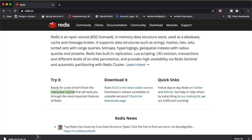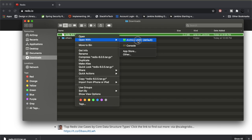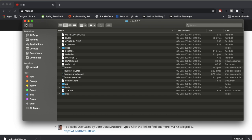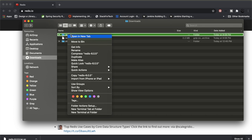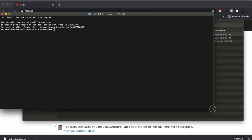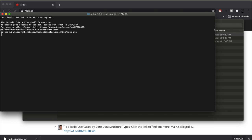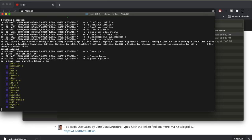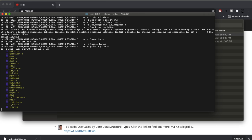Let me extract the downloaded Redis zip file and open the terminal at that location. The first thing to do after extracting is run the make command, which will compile all the binaries inside the Redis folder. Once it is compiled, we will be able to start the Redis server and its CLI.